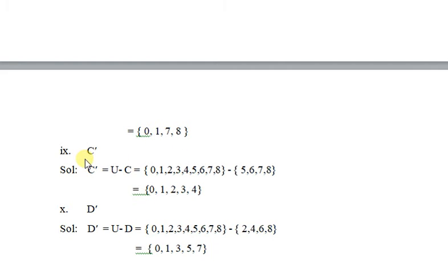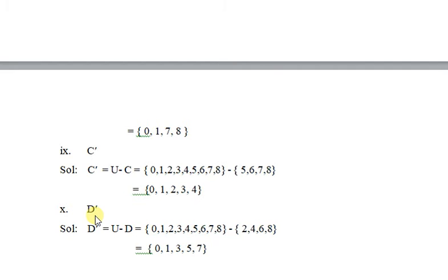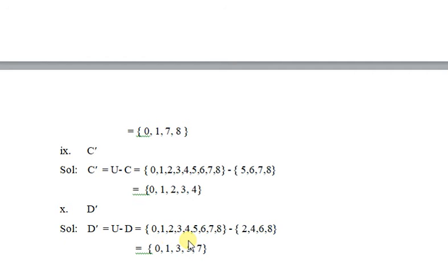C complement means U minus C — universal set minus set of C. Universal set میں سے set C کے elements کو نکال کے remaining values اپنے answer میں لکھنی ہیں۔ D complement means U minus D — universal set minus set of D. 0, 1, 3, 5, and 7 are the remaining elements of the universal set after subtraction.